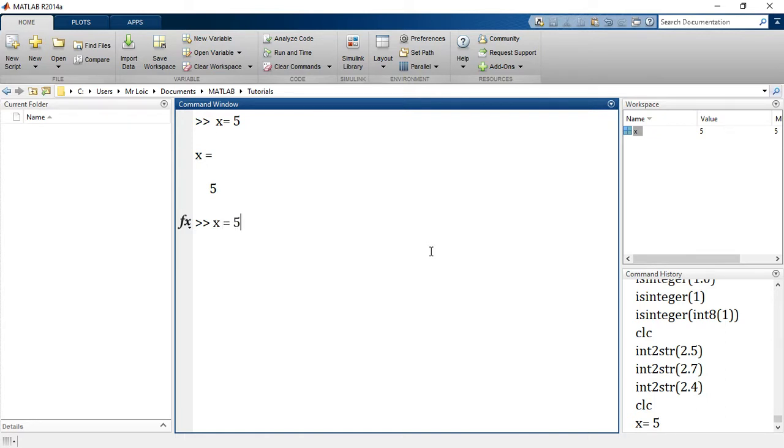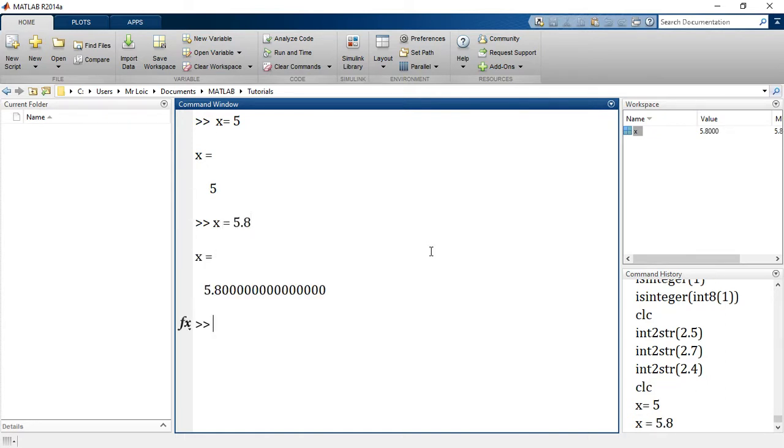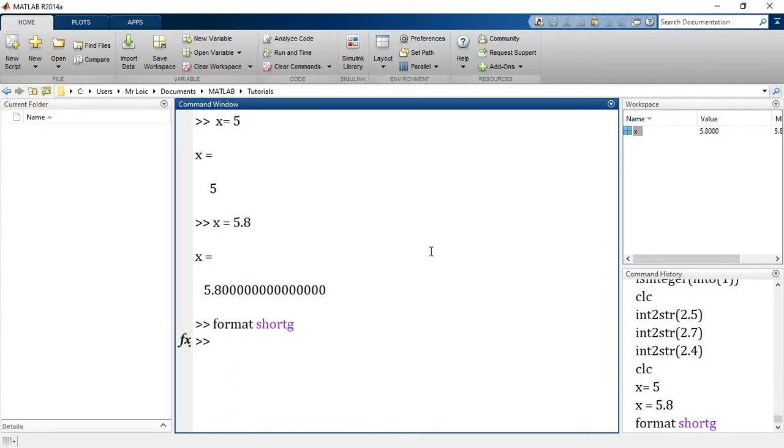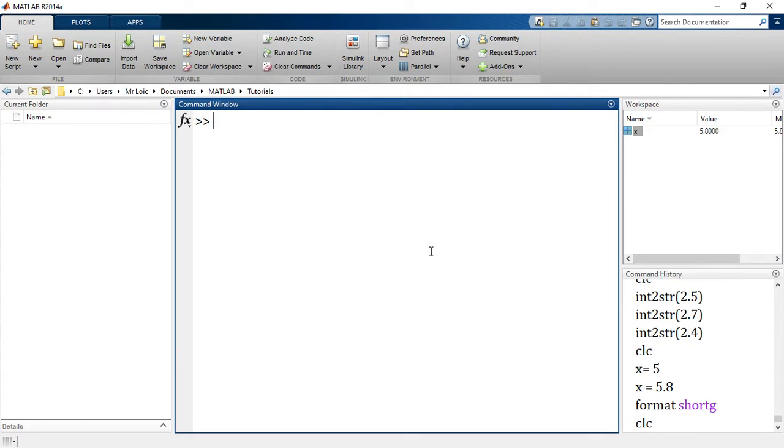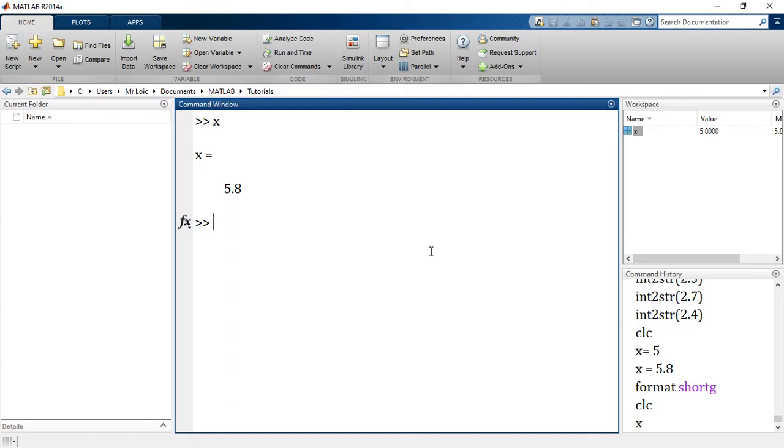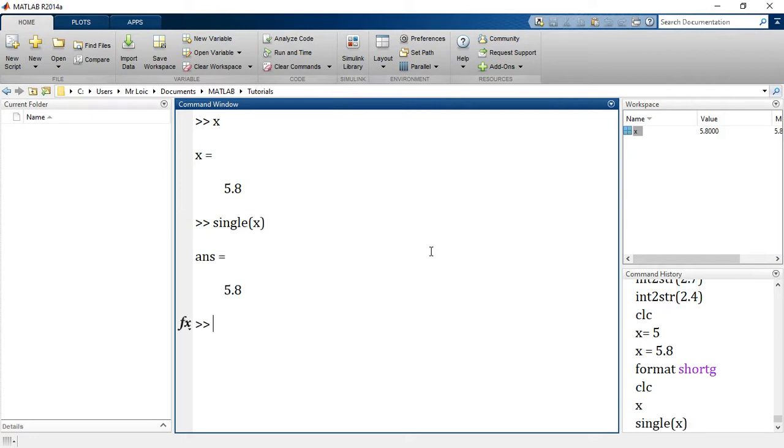Let's say x is equal to 5.8 for example. Now I want to convert this to single. In that case I would just have to say single of x, and that converts it to single. You will see that the class of the corresponding answer will be single.